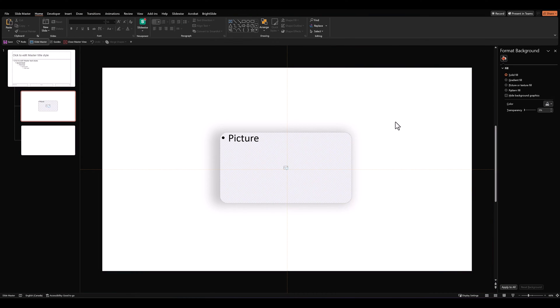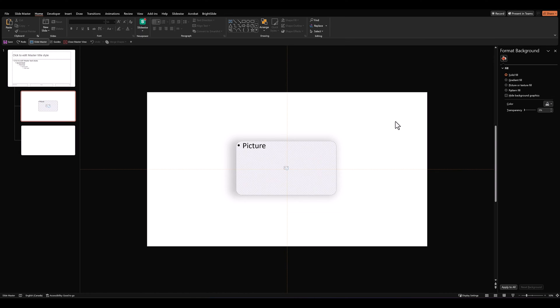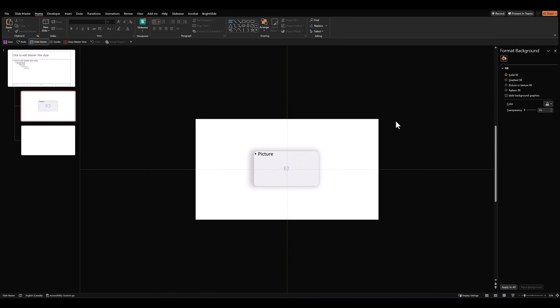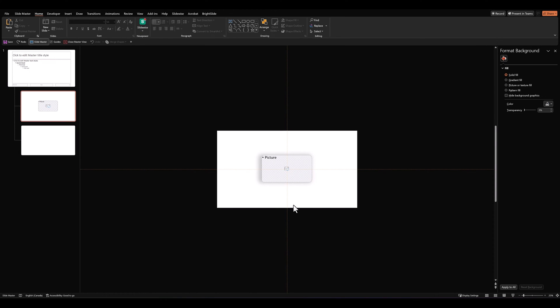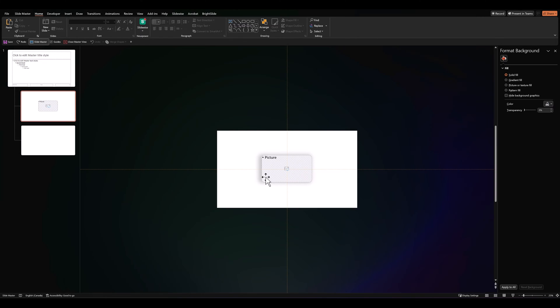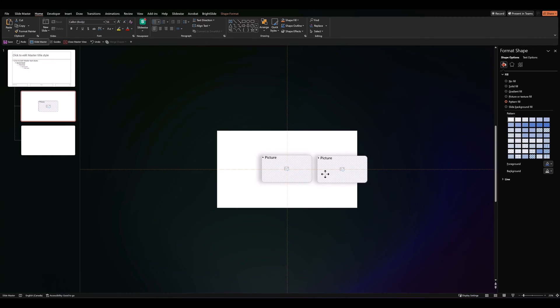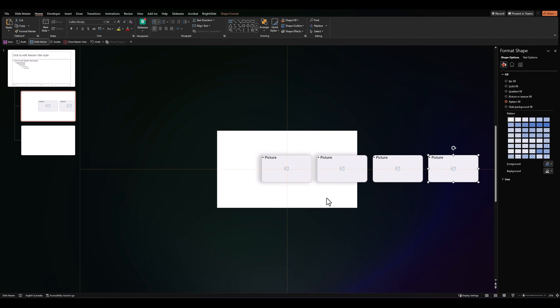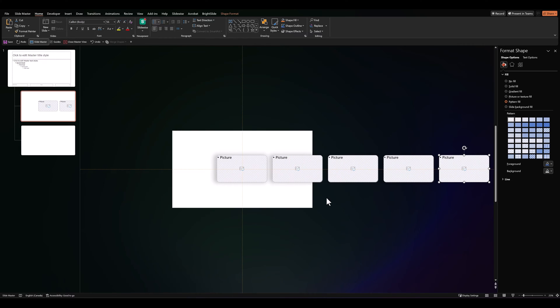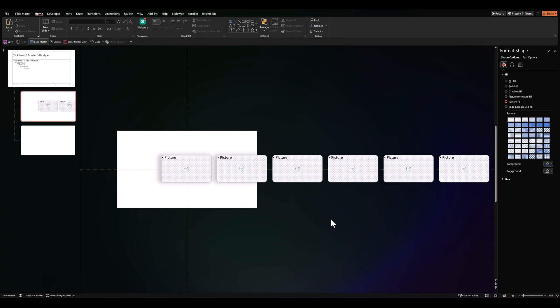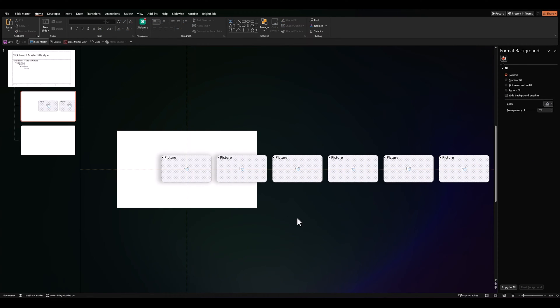And then, while remaining in our slide master, let's reduce the size of our workspace. Having done that, let's select our placeholder, press Ctrl D to duplicate it and make another 5 copies. So, in all we have 6 placeholders.